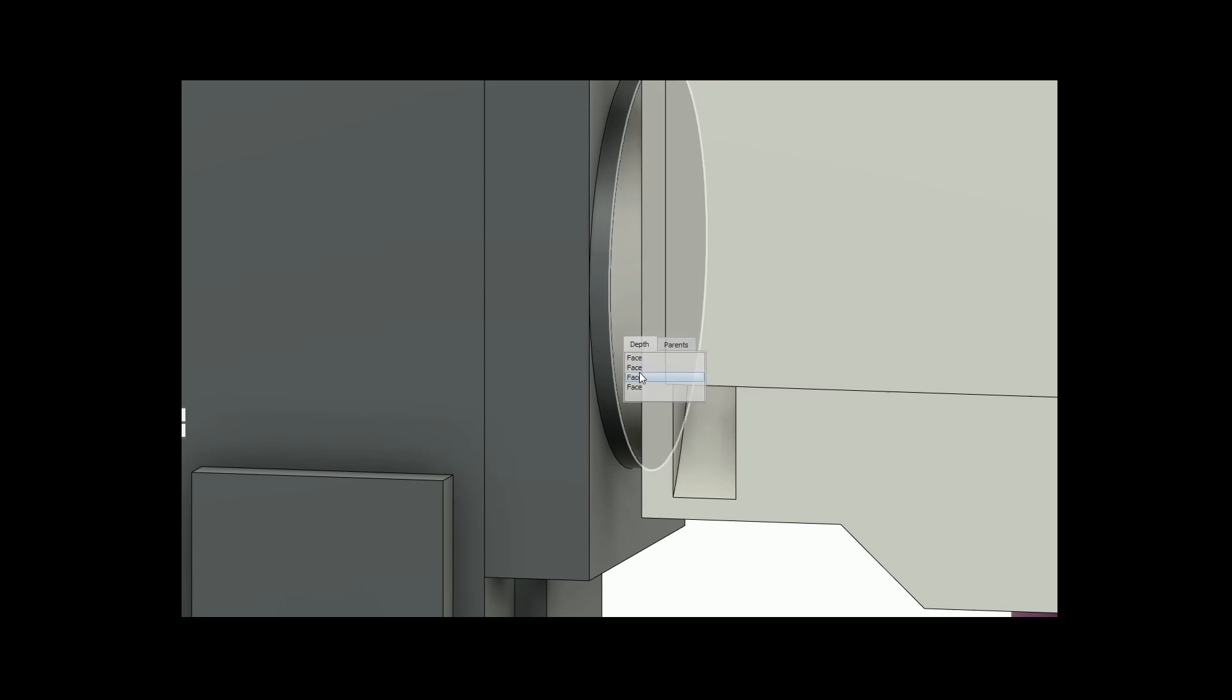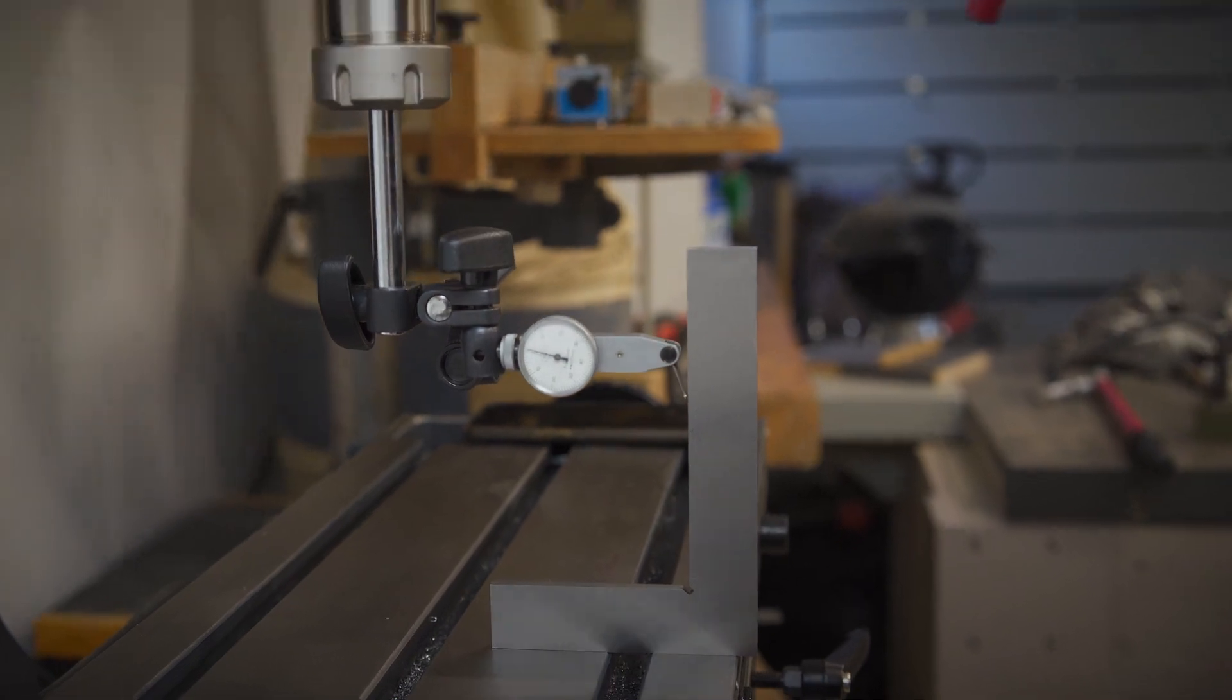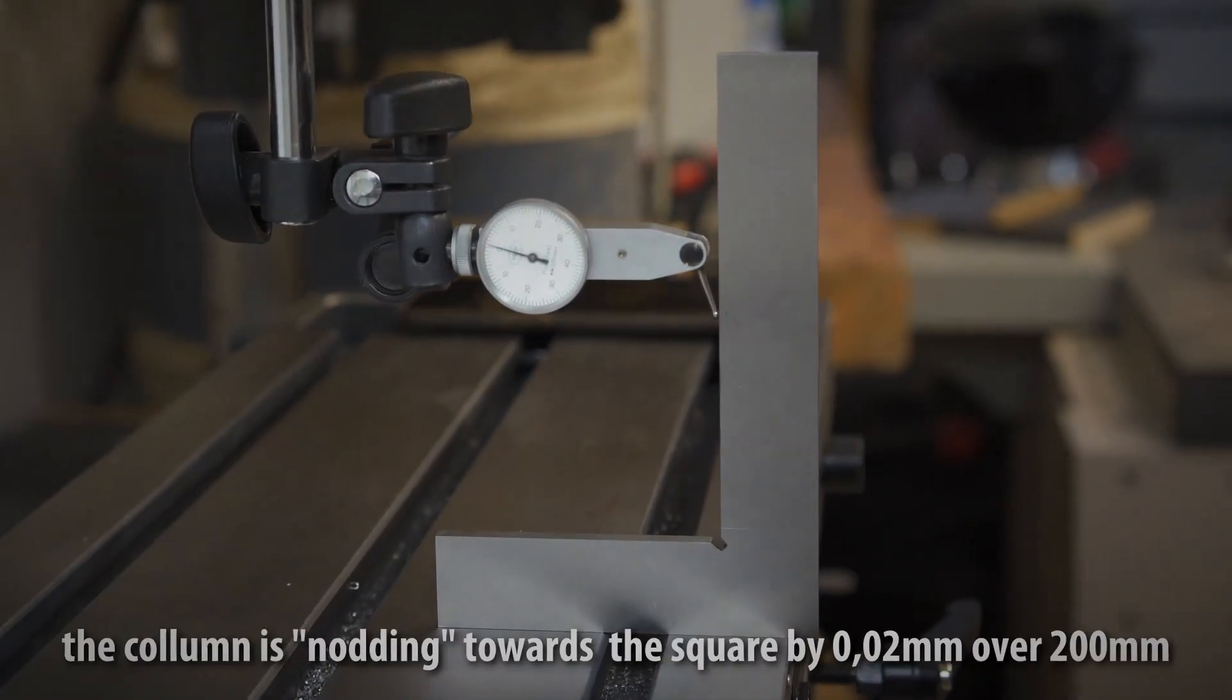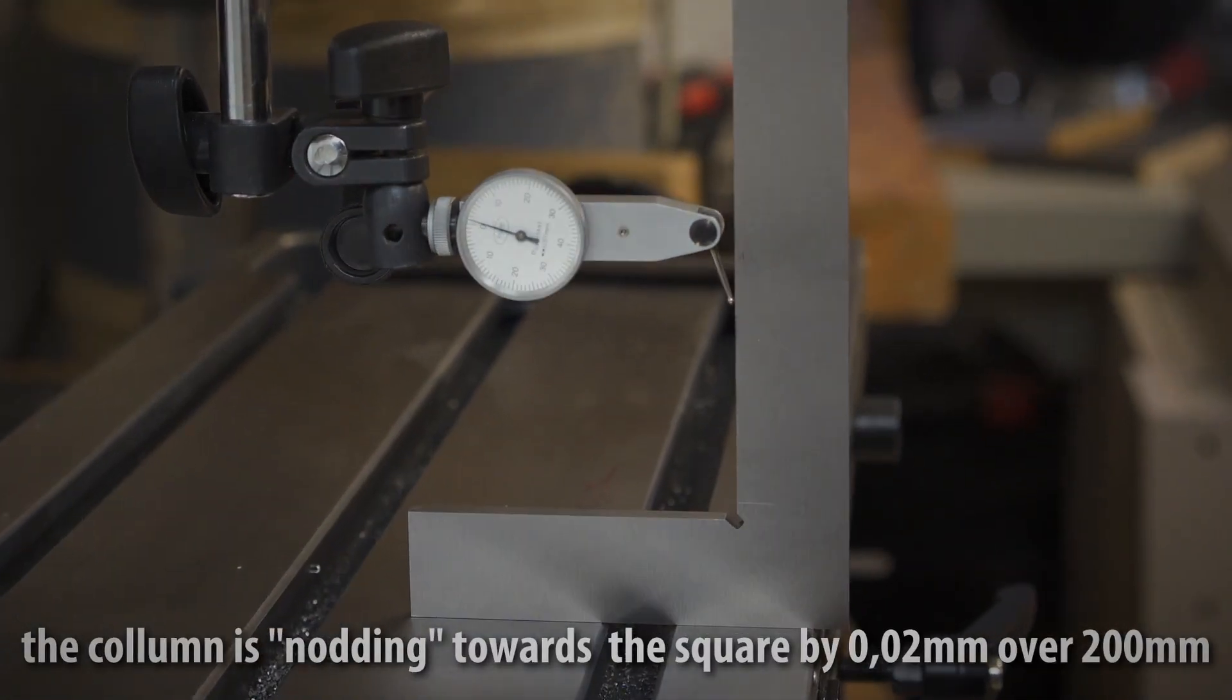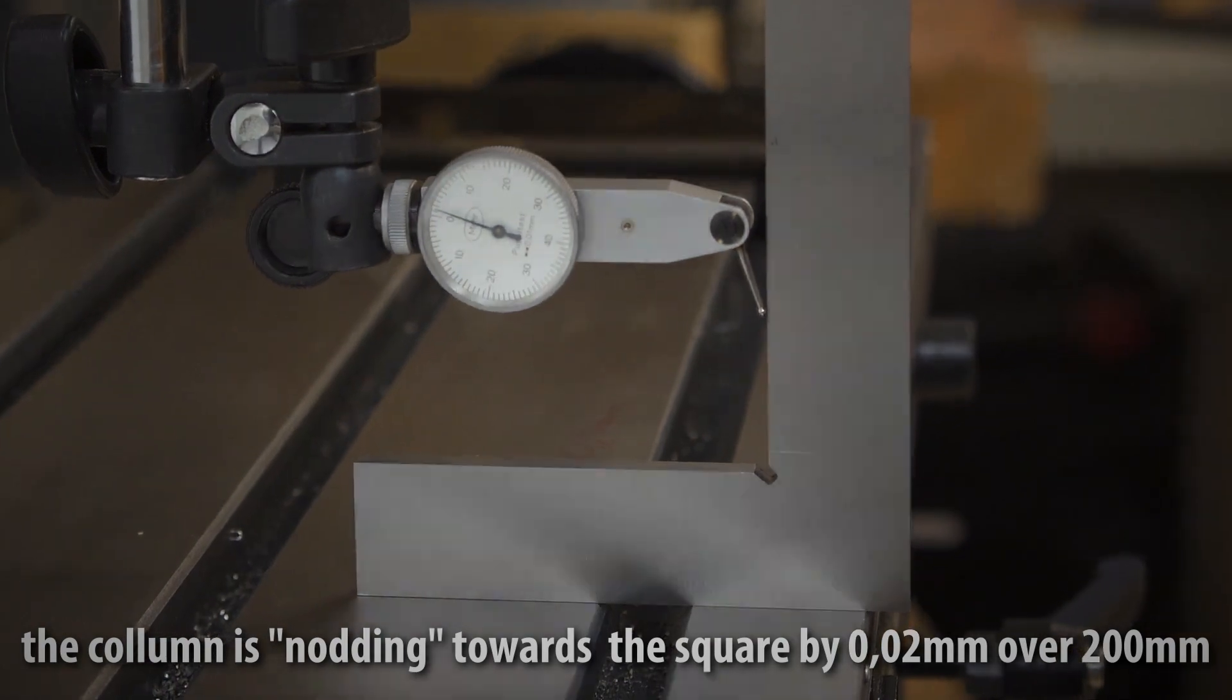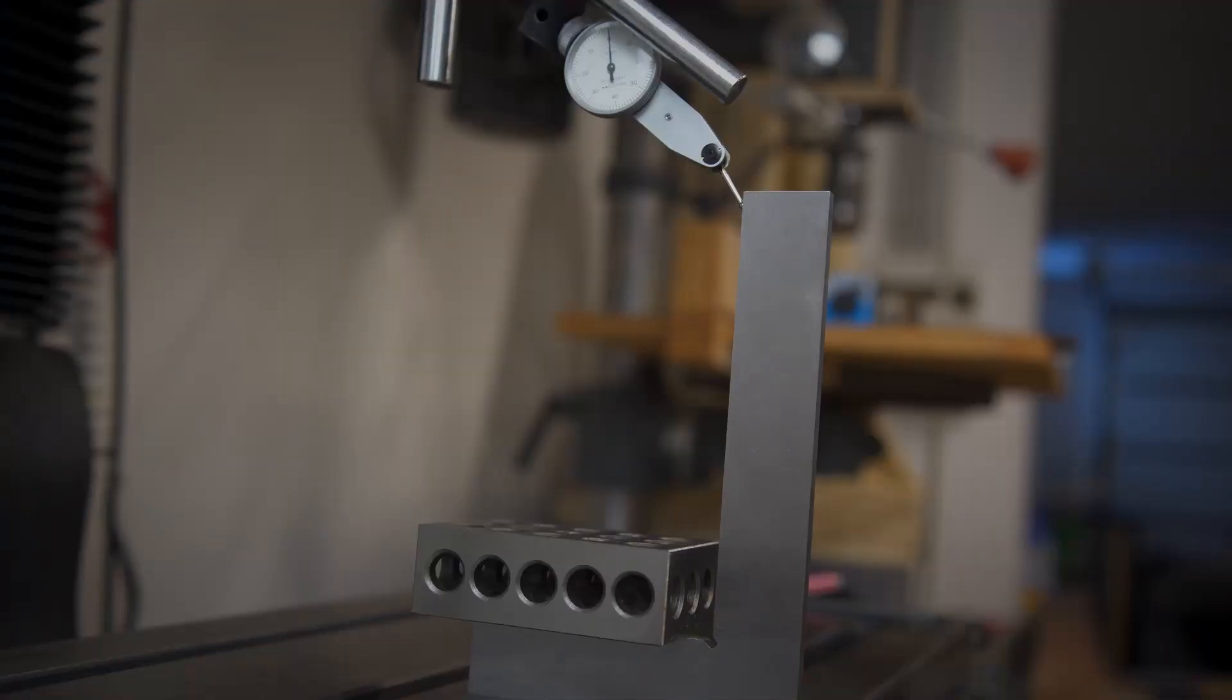Granted you could also shim the surface between the head and the saddle but this would also decrease stability. I personally value straight holes more than perfect positioning when moving the head up and down since I can always re-indicate the feature.